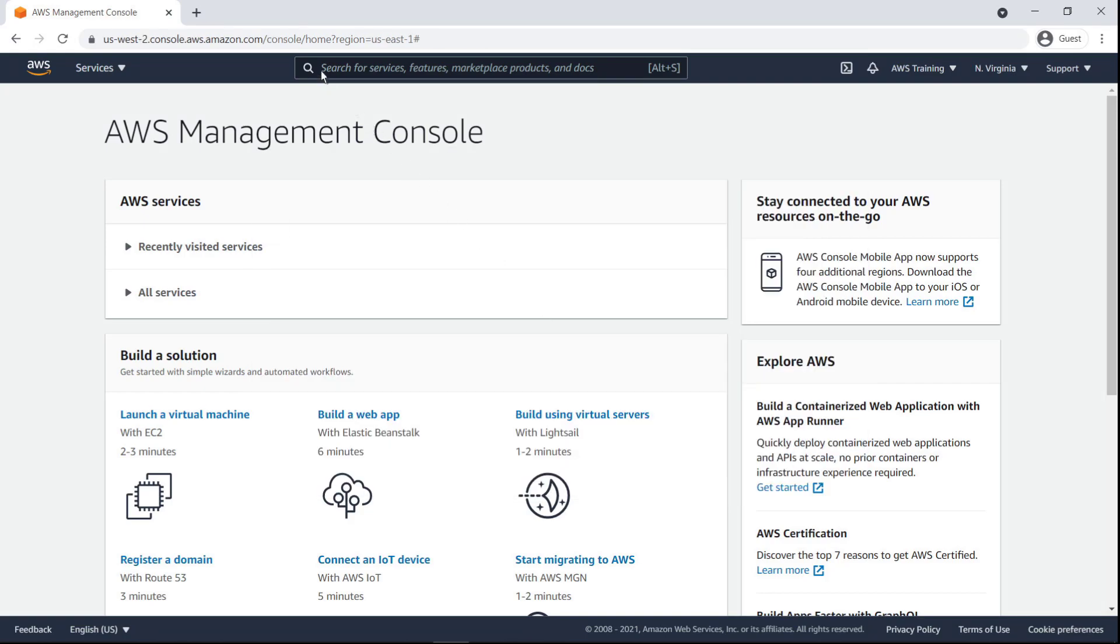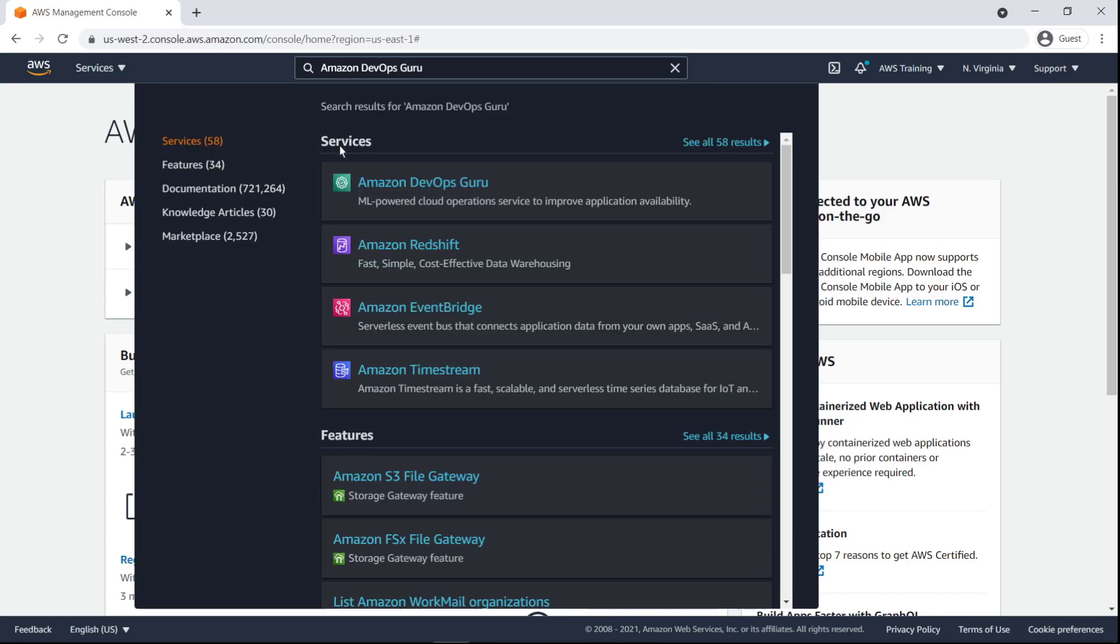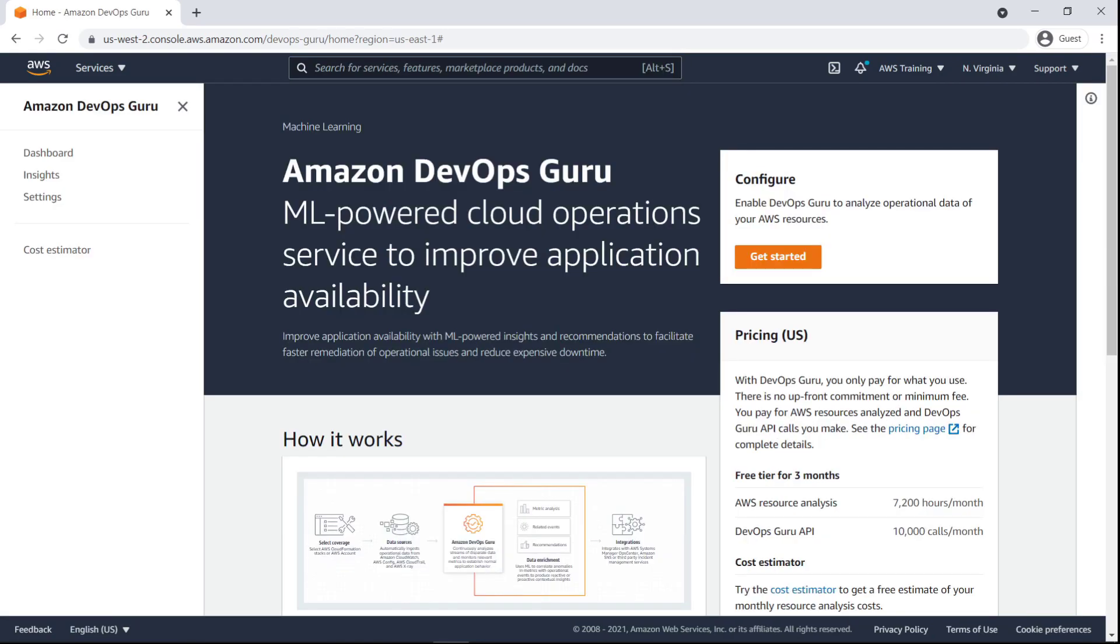To begin, let's go to DevOps Guru. DevOps Guru is a fully managed machine learning powered service that automatically detects issues and helps improve application availability.